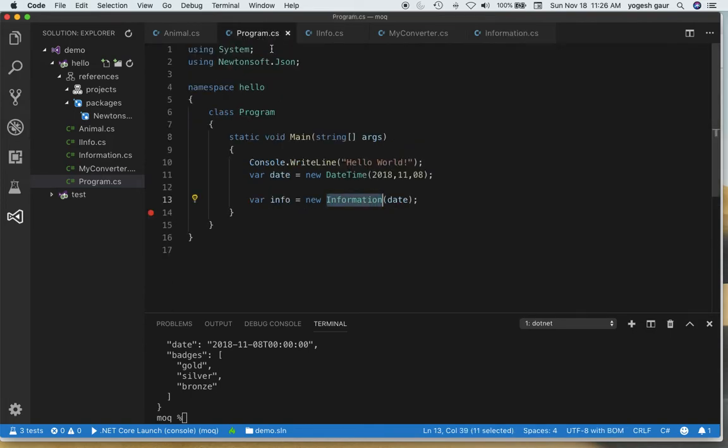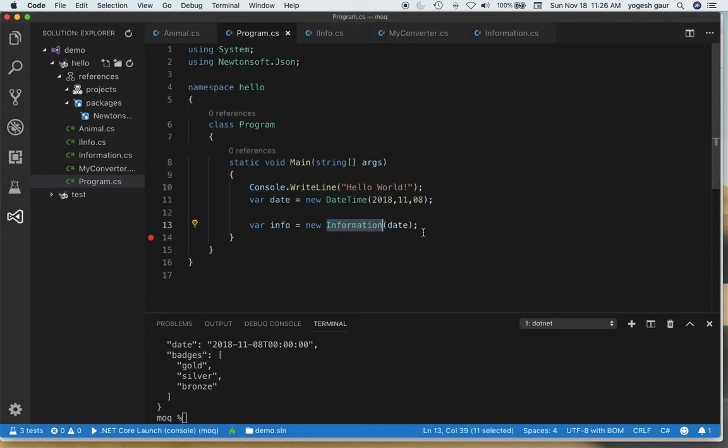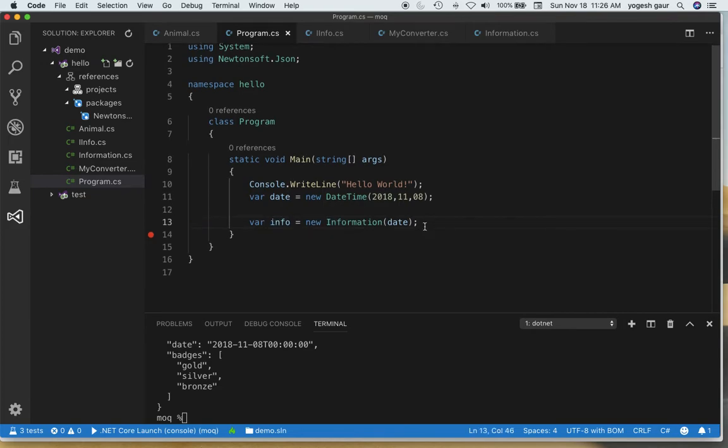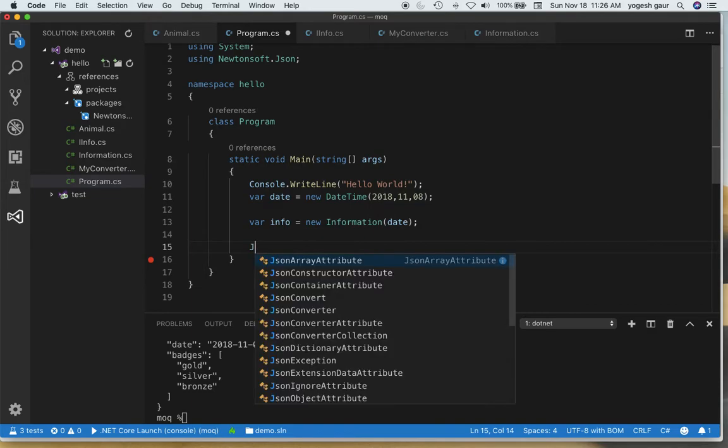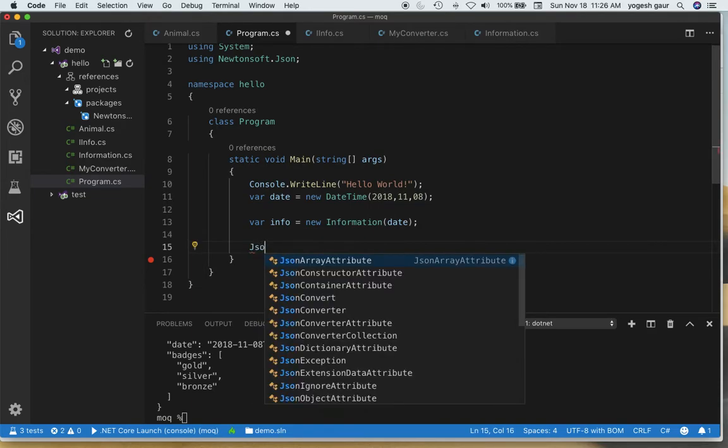So let's see how easy it is to serialize. I have an object of type information and I want to serialize this as a string. Let's see how you can do that using JSON.